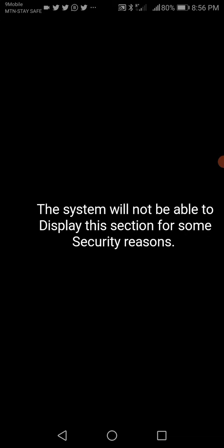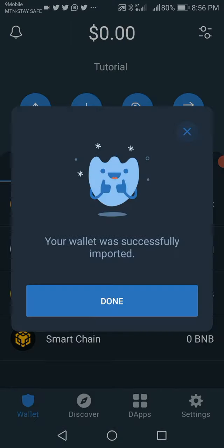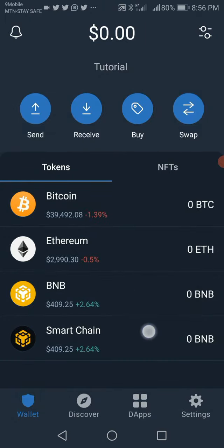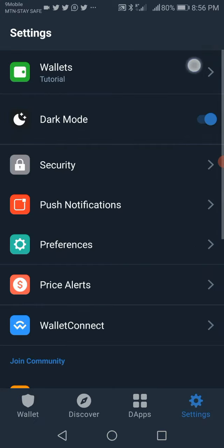Then select Import. Once you click on Import, your wallet was successfully imported. Click Done. Now you can see 'Tutorial' — I have two wallets now.